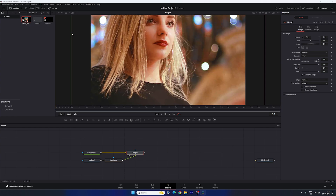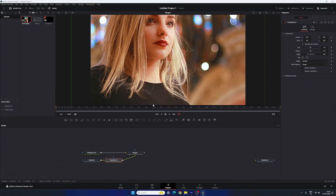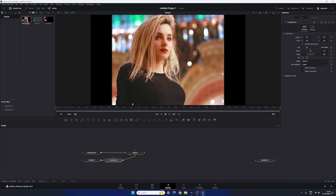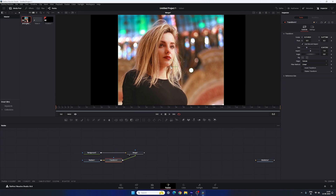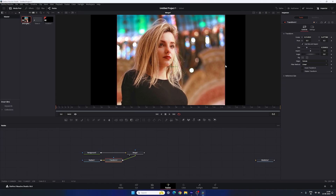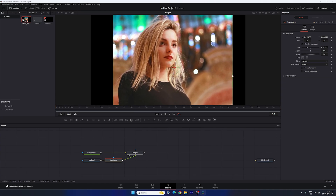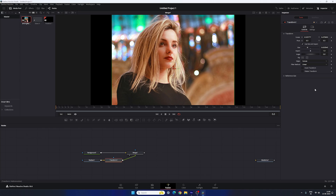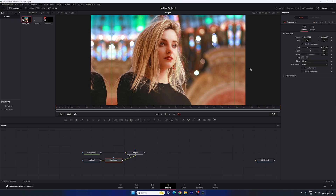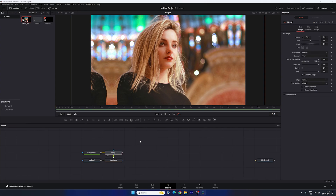Click the Fit button. Select the Transform and scale down the image size, placing the model's face in the center of the frame. Go to the Inspector window, find the Transform node properties, go to Edges, and select the Mirror option — this fills the blank areas. Now we have a perfect image.